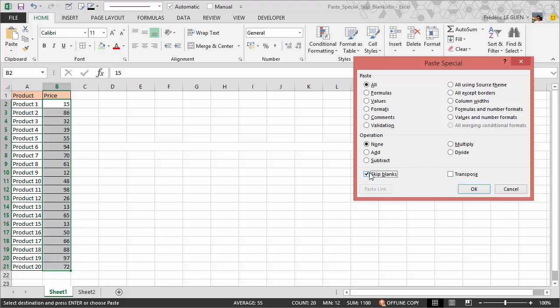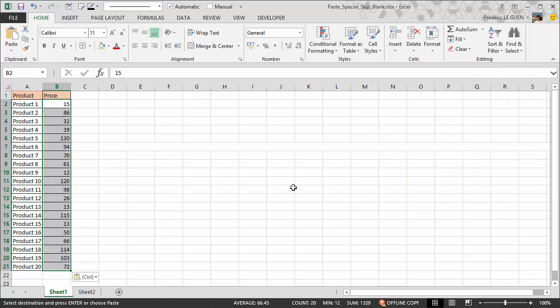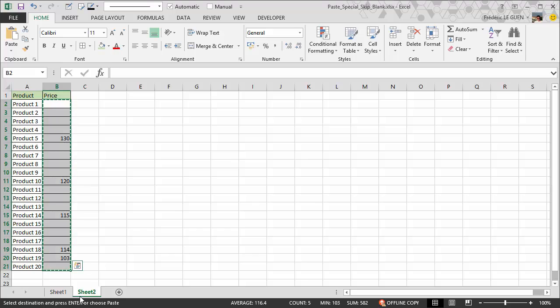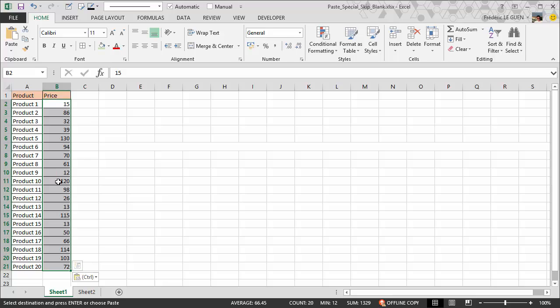Skip Blank, OK. Now you can see that only the cells where I've got a value in the second list are updated. All the other prices are exactly the same. As you can see, it's very easy.